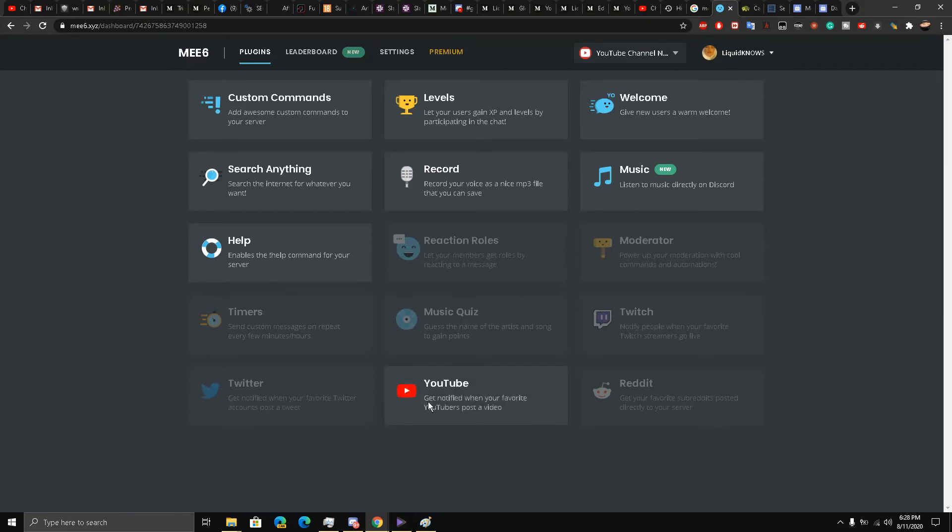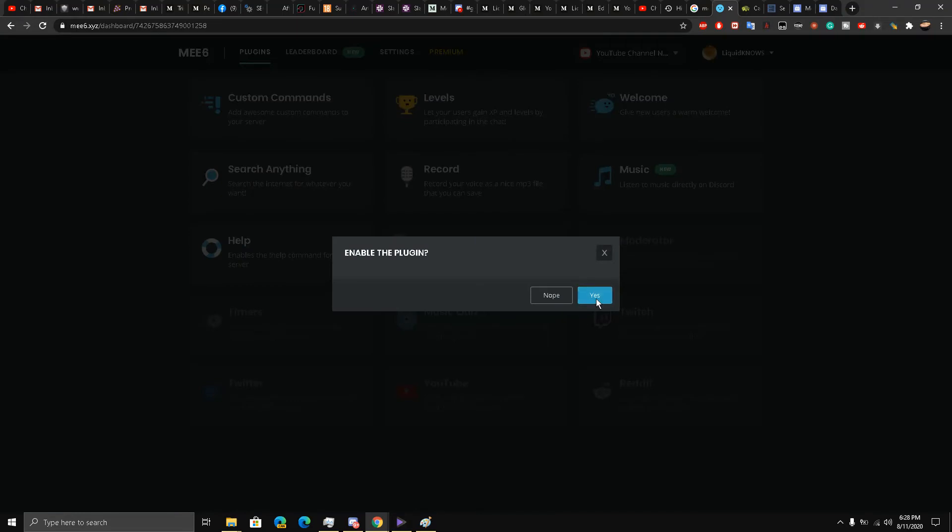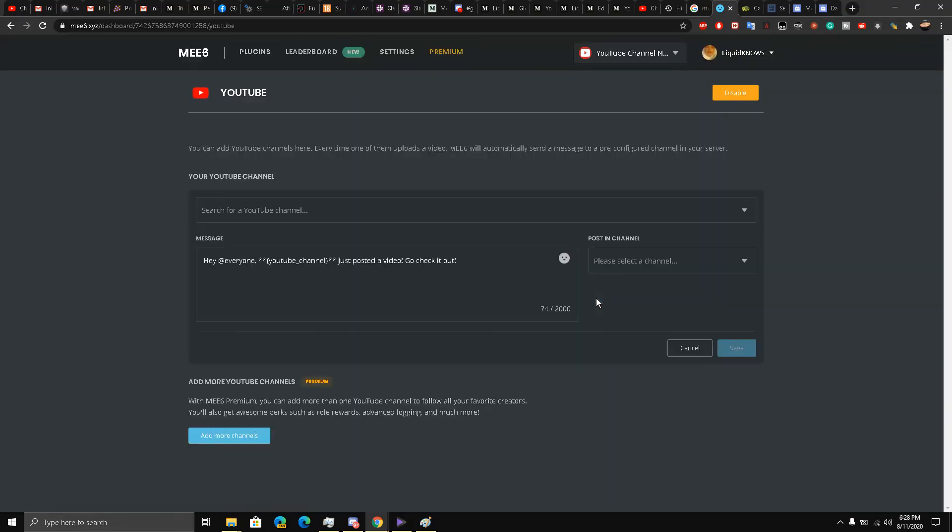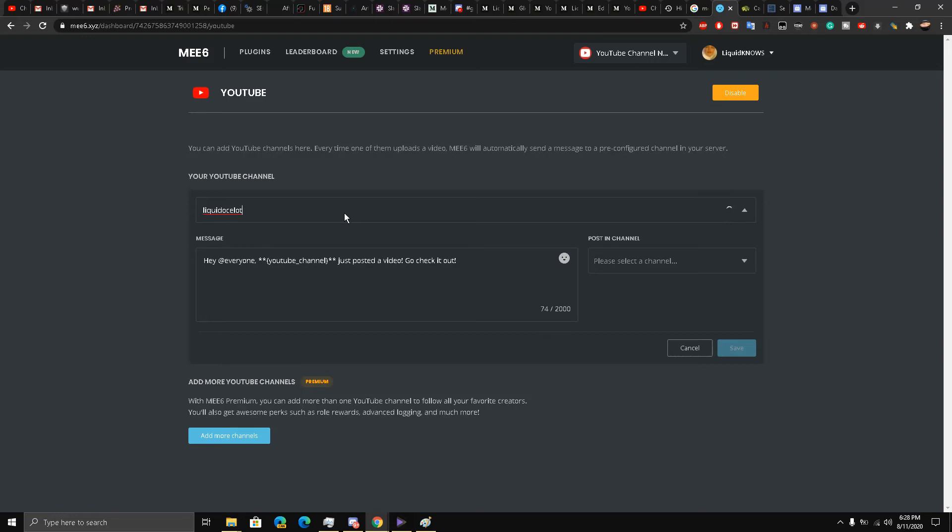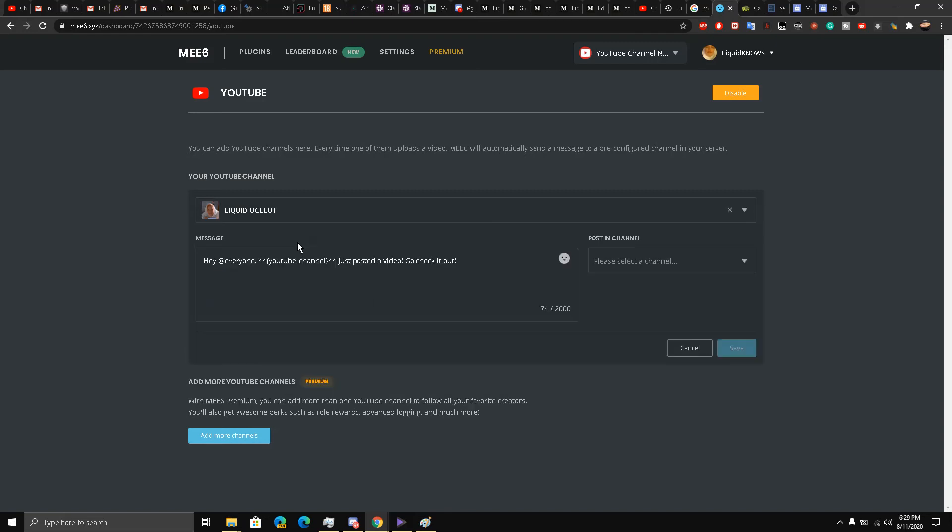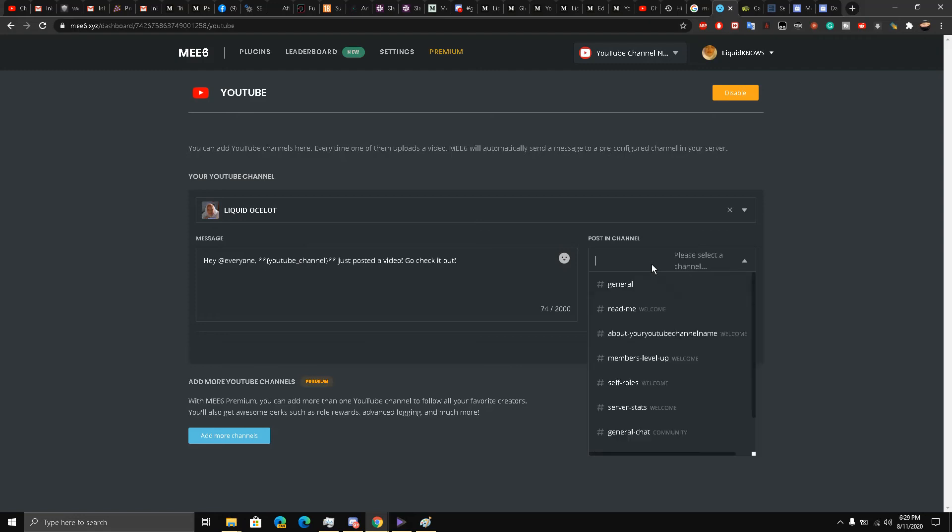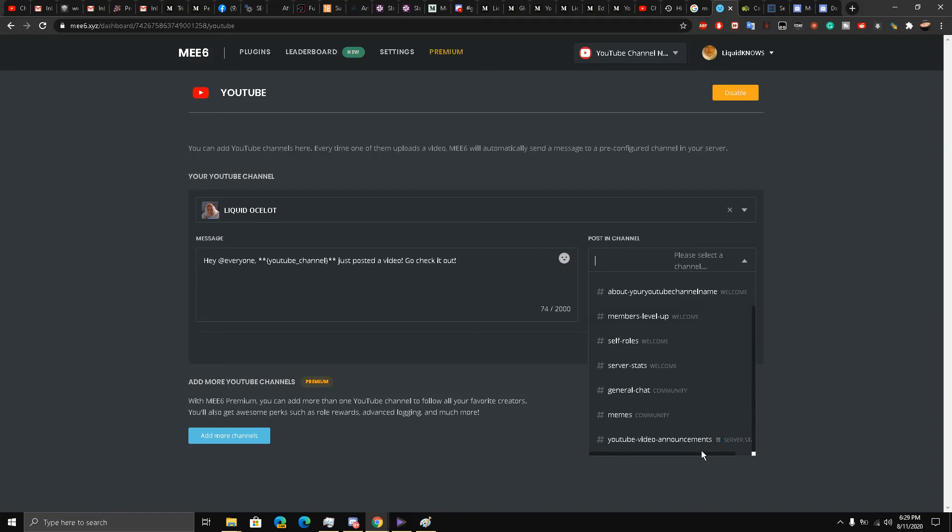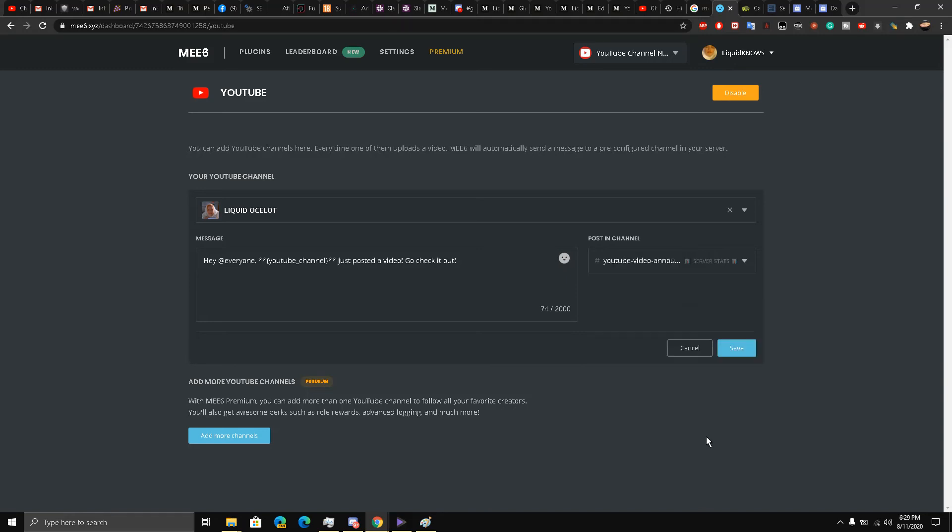We have the YouTube bot over here, so enable this plugin and search for your YouTube channel. I just search for Liquid Ocelot - yes, this is me - and then post in a channel. We'll use video announcements. This is very important. The message will be: 'Hello everyone, just posted a video, go check it out.'